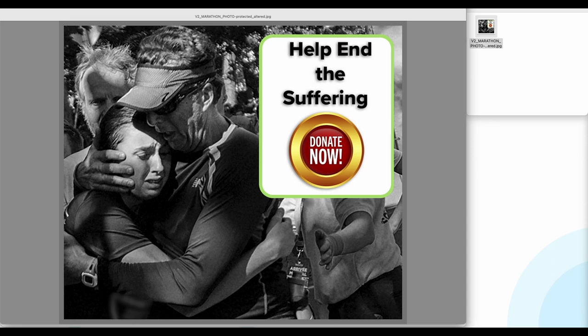many people like to play off other suffering for gain, clicks, likes, clout, or in this case, to take donation money.